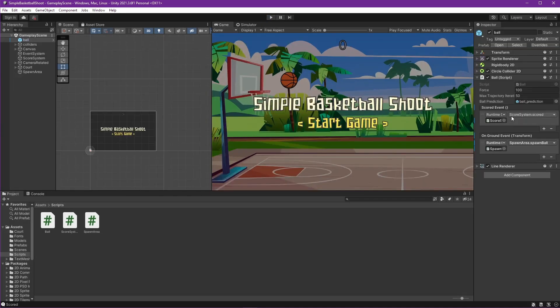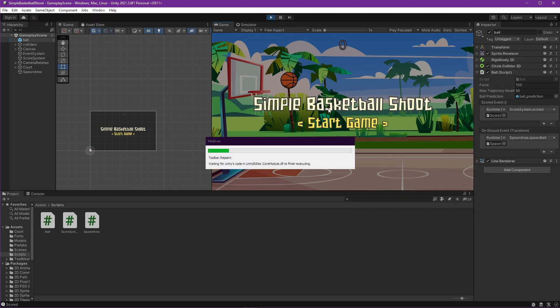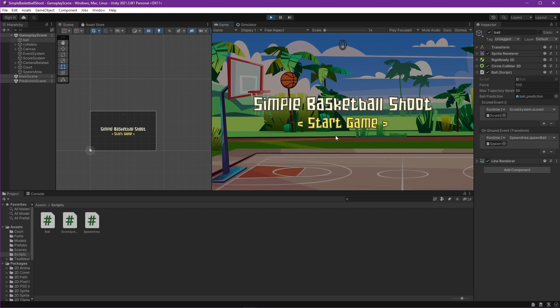We will start from here, which is make the game system is the one who spawned the ball. So when we press start game, the game system will spawn the ball based on the spawn area. Okay, let's do this.